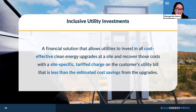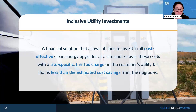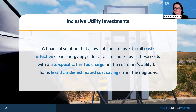Here we are bringing you an alternative: inclusive utility investments. Inclusive utility investments are a financial solution that allows utilities to invest in all cost-effective clean energy upgrades at a site, and recovers this cost through a site-specific tariff charge on the customer's utility bill that is less than the estimated cost savings from the upgrades. In other words, it's a different cost recovery mechanism enabled by the savings — another tool in the toolkit. Importantly, this is tied to a meter, making a very big difference compared to traditional financing or loans.